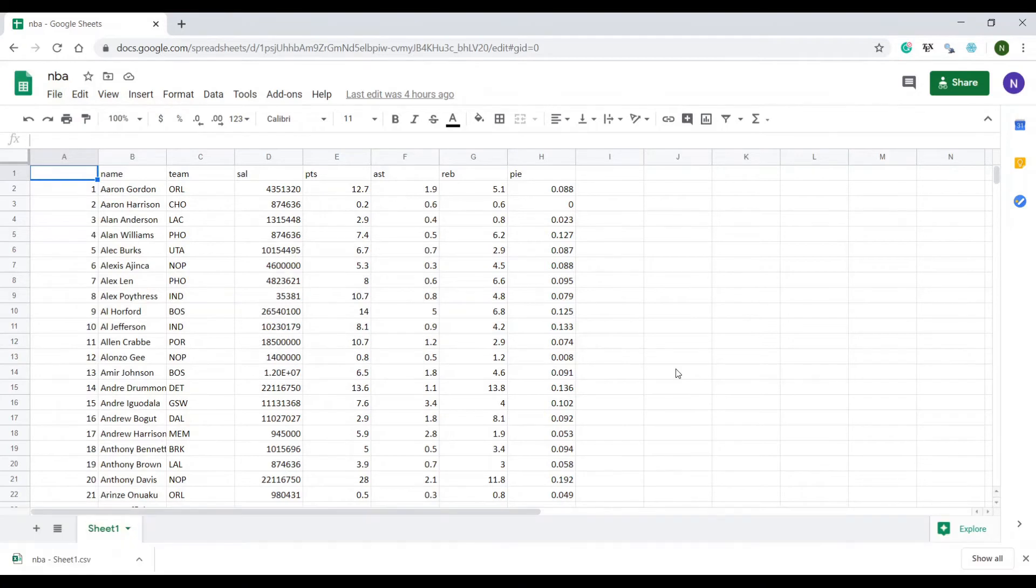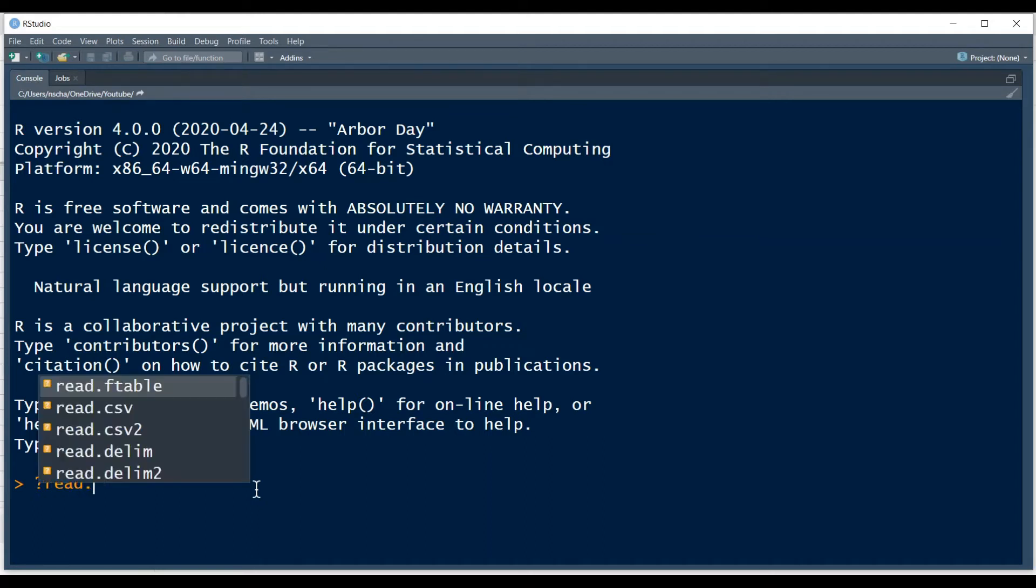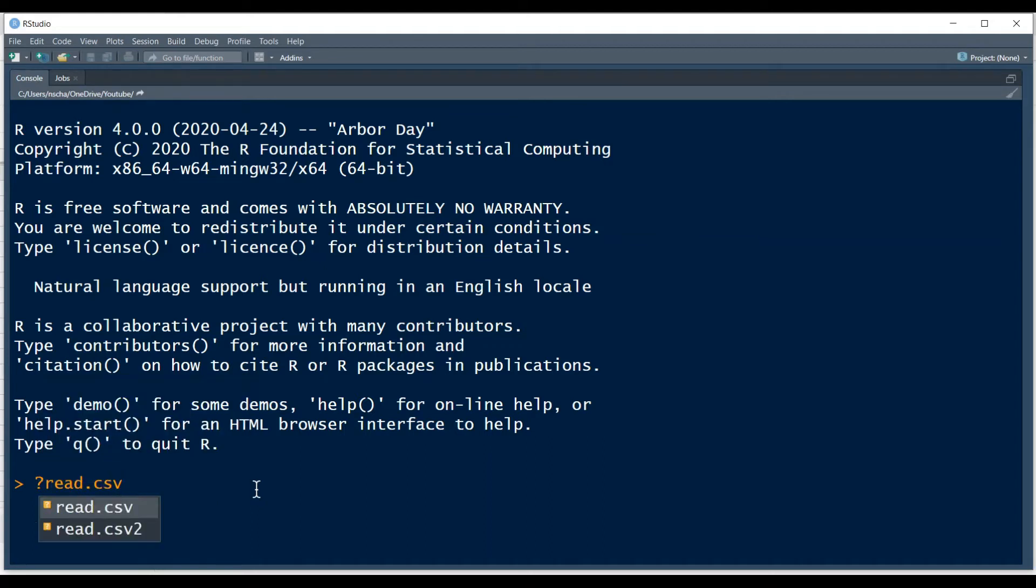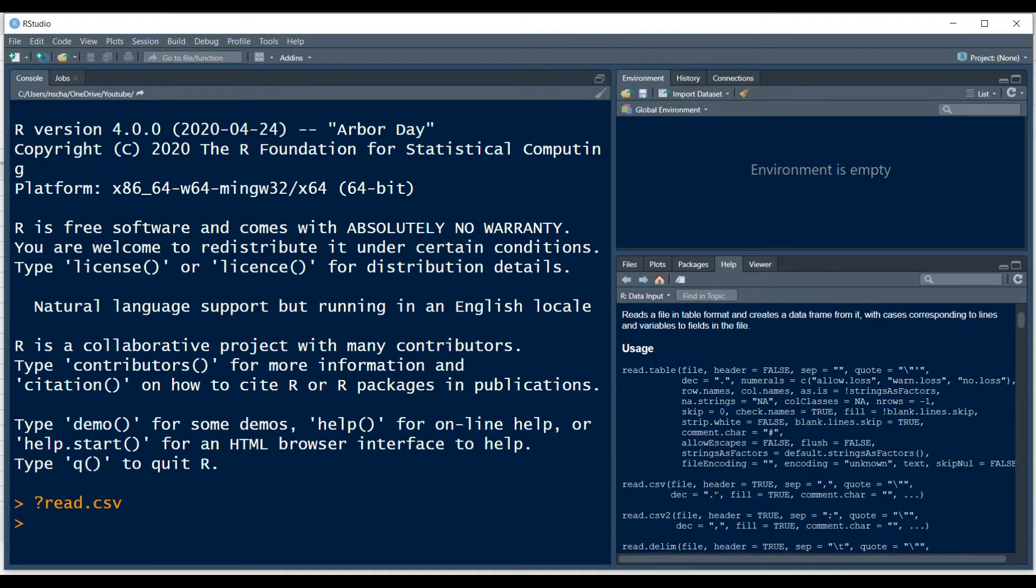Once we've downloaded the data we turn to the question of how to actually import this data into R. In R there are multiple functions to do this. For a quick overview you can type here in RStudio the question mark sign and then read.csv and this will open up this help pane on the right hand side here.